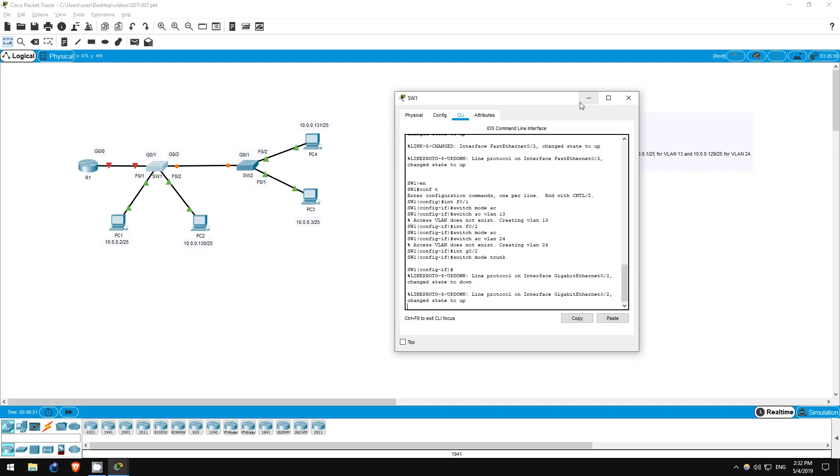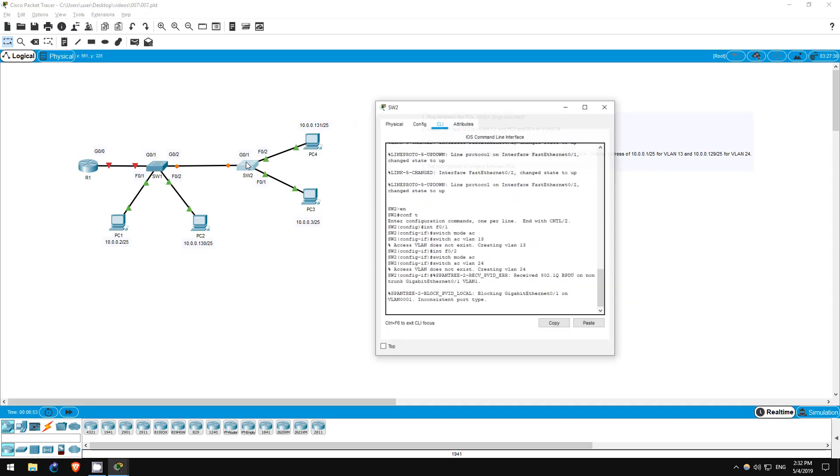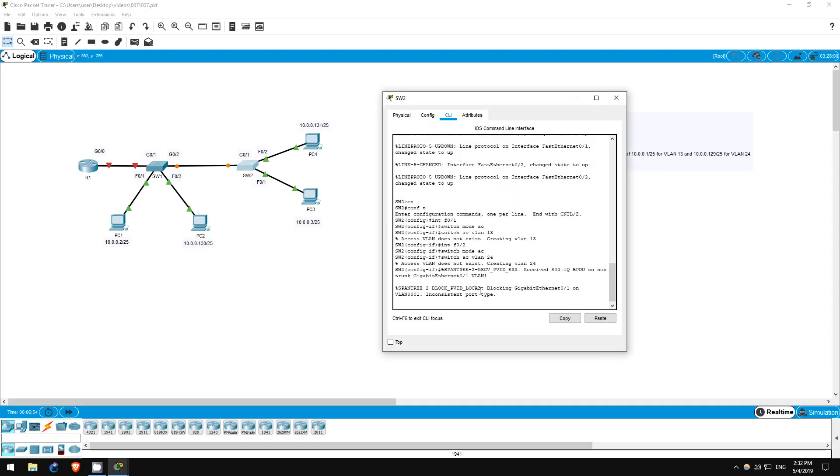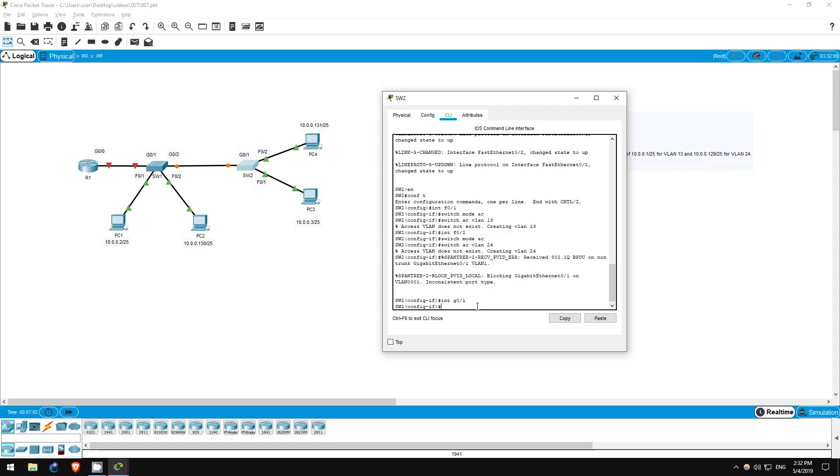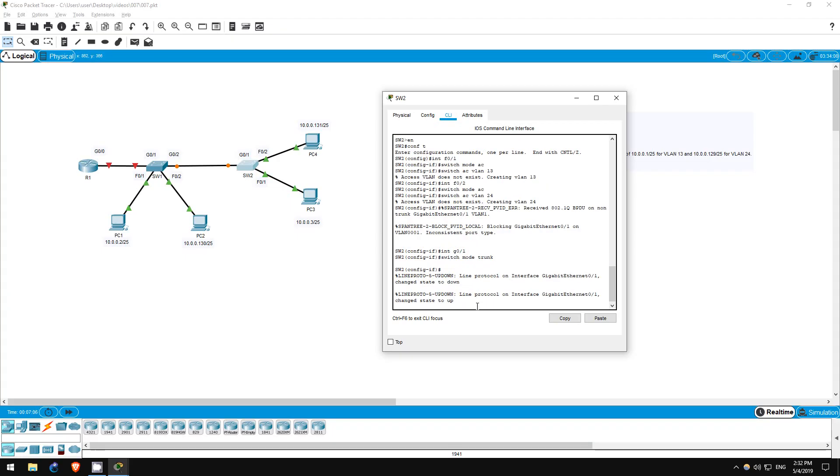On this switch model, we don't have to configure the encapsulation type. Next, let's configure switch 2. Interface G01. Switchport mode trunk. That's step 3.